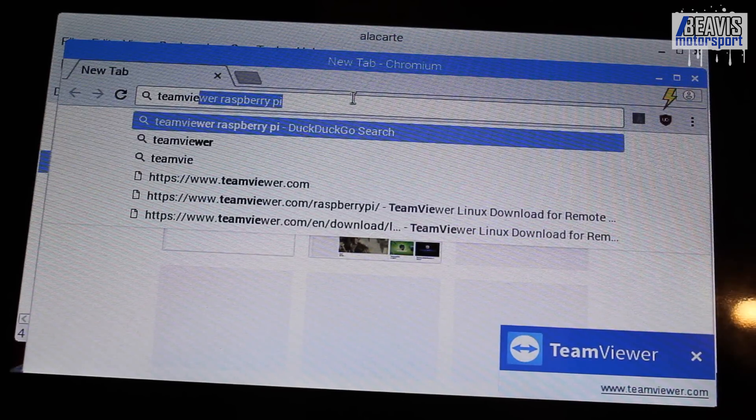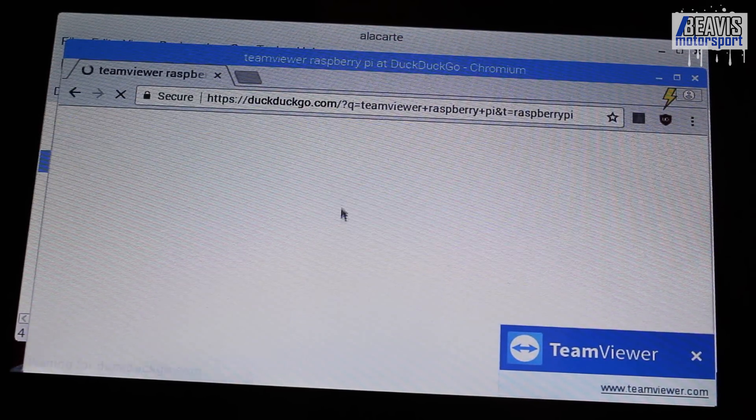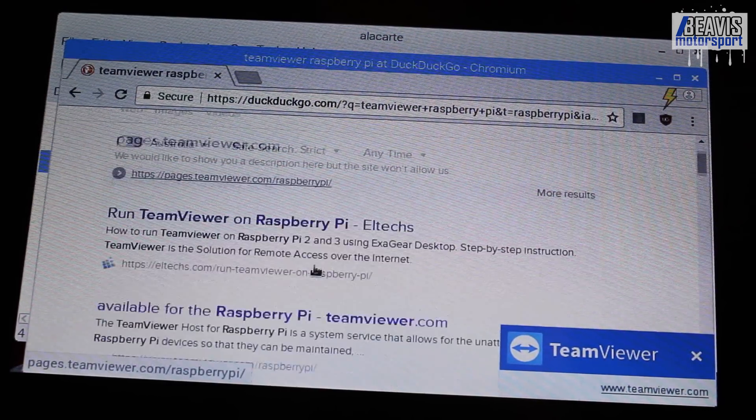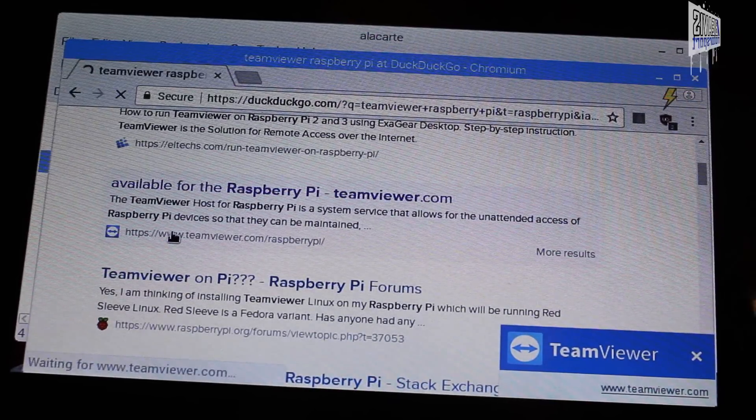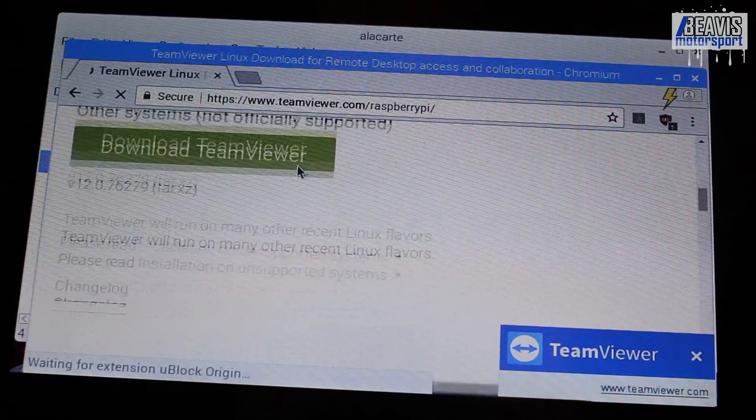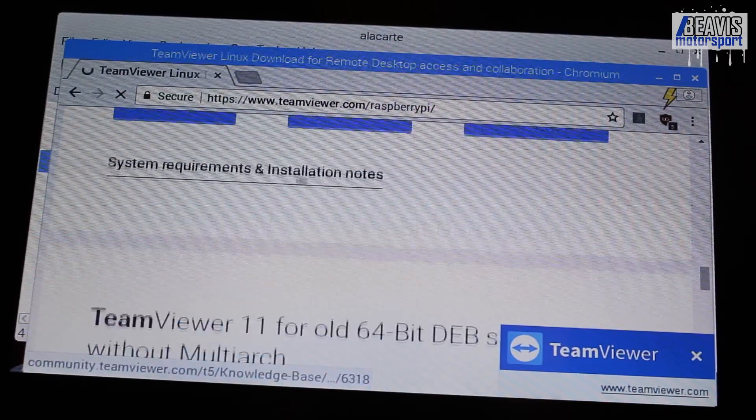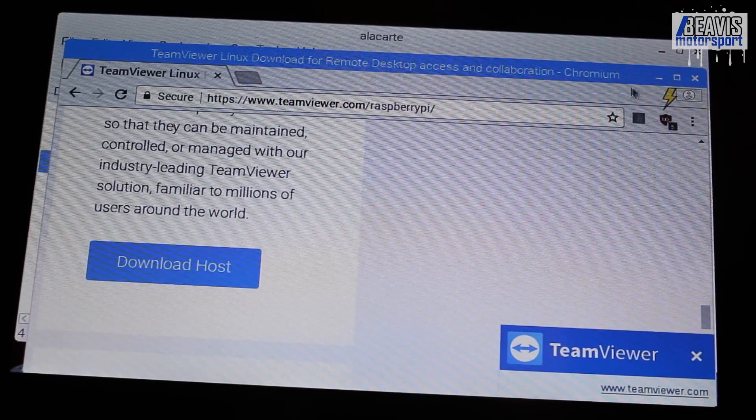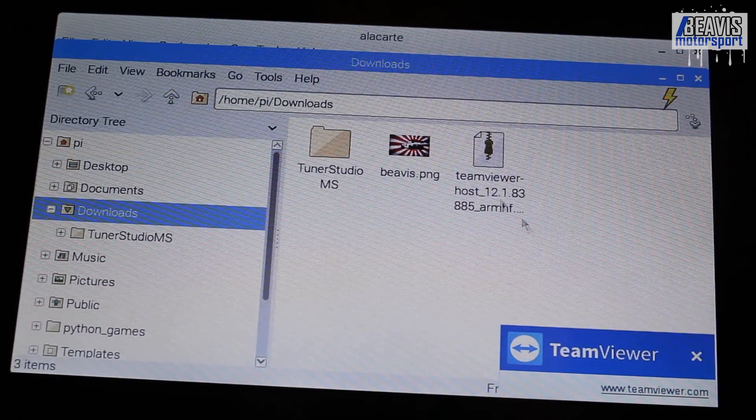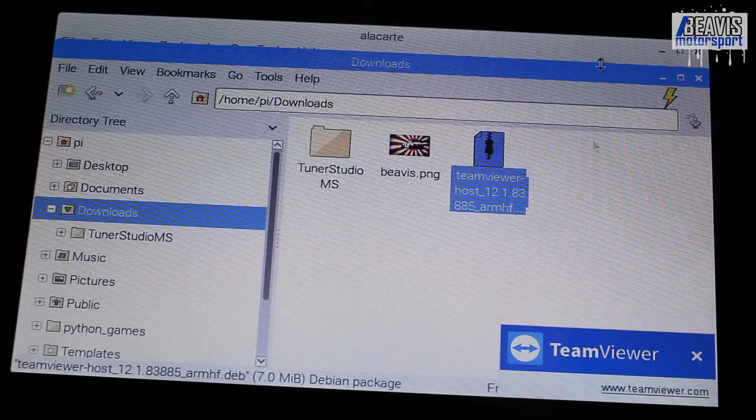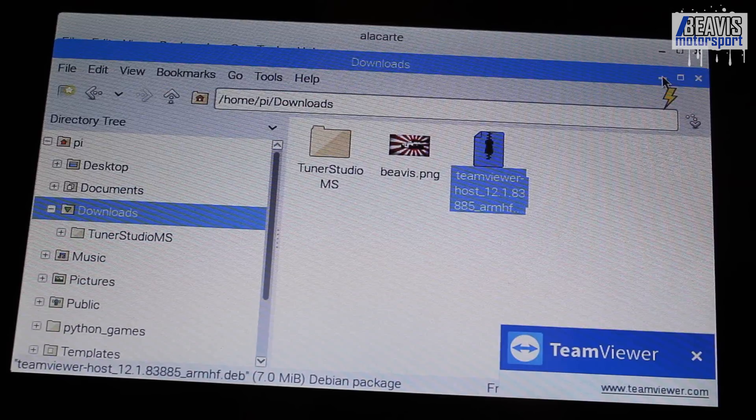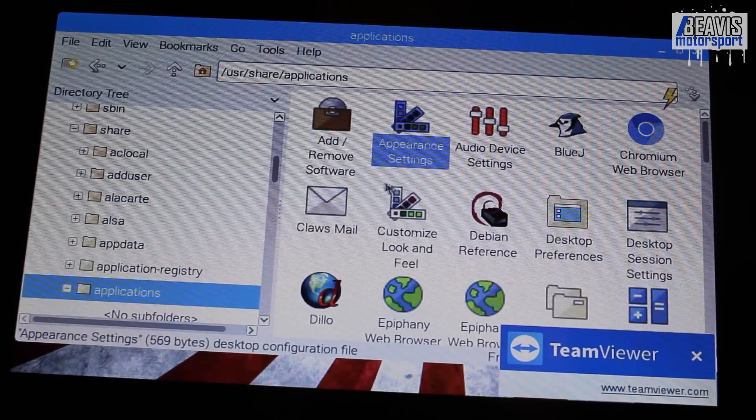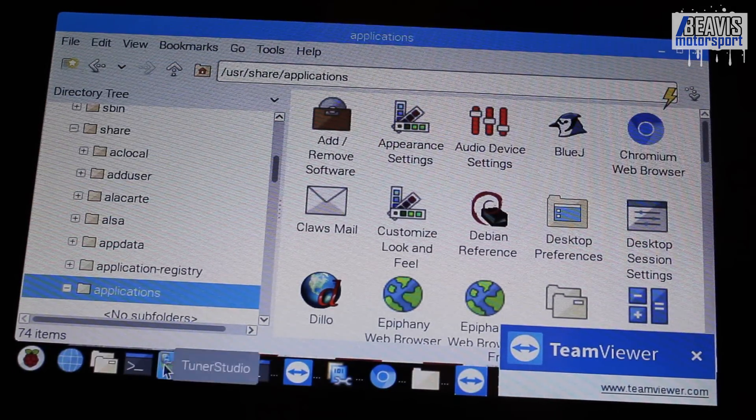Now, one last thing I did want to mention. If you wanted a convenient way to control your Raspberry Pi, I installed TeamViewer on my Pi by simply Google searching TeamViewer Raspberry Pi, browsing to the Raspberry Pi website, and scrolling down until I could find TeamViewer host for the Raspberry Pi. Once that download was completed, I installed the TeamViewer app, logged in with my account, and I'm able to easily remotely connect to the Pi from my desktop PC or even your mobile phone.